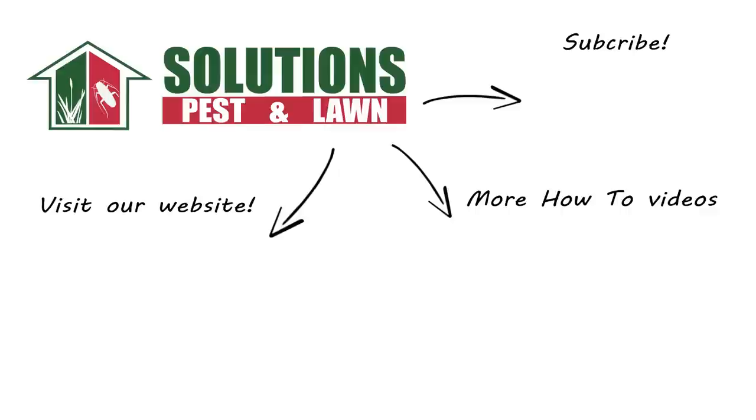And there you have it, the Solutions Pest and Lawn Control Plan guaranteed to get rid of German cockroaches. Be sure to subscribe to our channel for more how-to and product videos, and contact us for more tips, tricks, and DIY pest solutions.